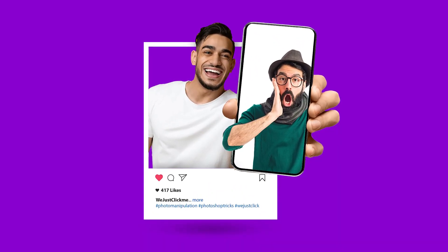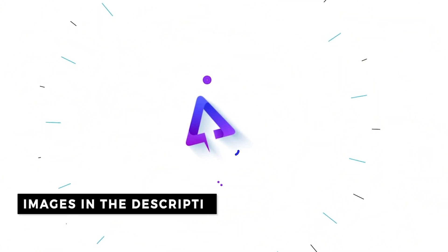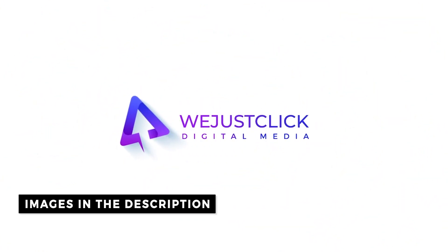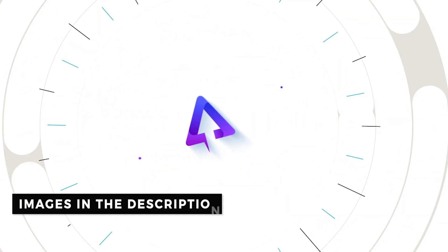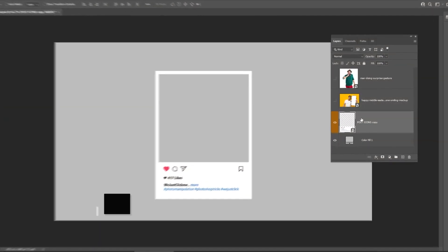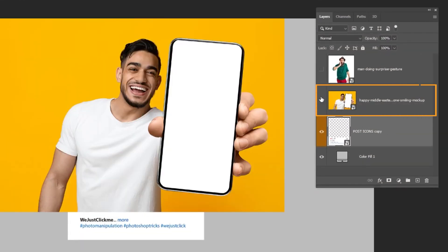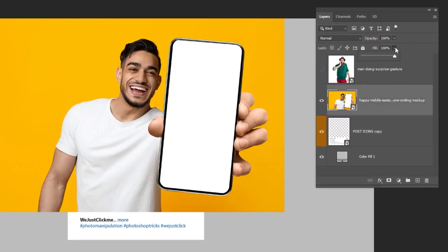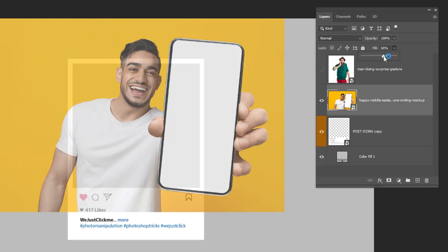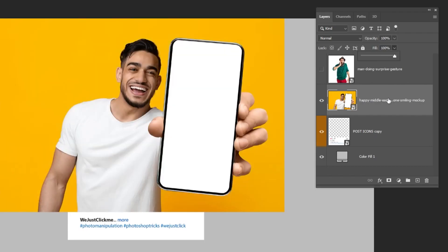Let me show you how to create this 3D pop out effect in Photoshop. Download the images from the description below. Drag your image to Photoshop. Reduce the opacity of this image so you can be able to position it correctly like this. Put back the opacity to 100%.